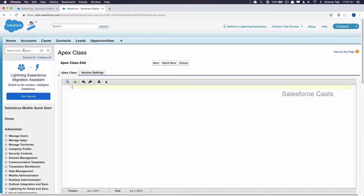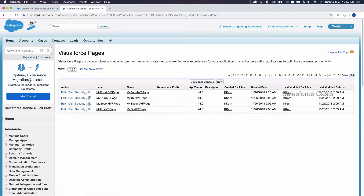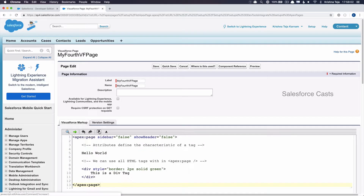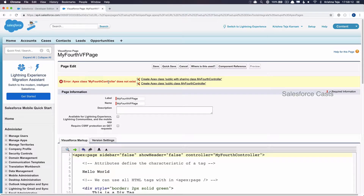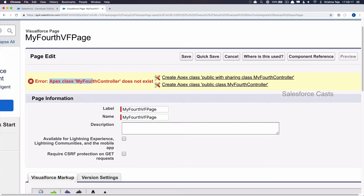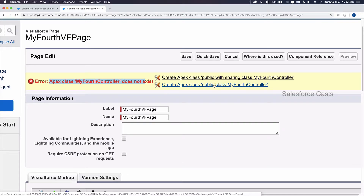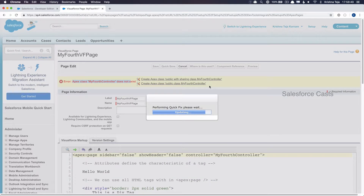Now let us look at the third way. I will search for something called Pages and navigate back to the Visualforce page to which we need to hook the controller — in our case, MyFourthPage. Here I will use the Controller attribute and give the name of the Apex Class, then click Quick Save. The moment I click Quick Save, the Salesforce Platform throws an error saying that the Apex Class doesn't exist and gives us a couple of links. Clicking either link will create an Apex Class in the back end. The first link creates an Apex Class with the 'with sharing' keyword, and the second creates one without it. We will look at what 'with sharing' means in coming sessions, so for now you can ignore it. I will click the second link and the Apex Class will be created.